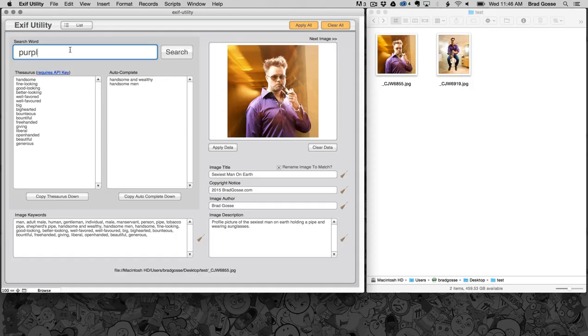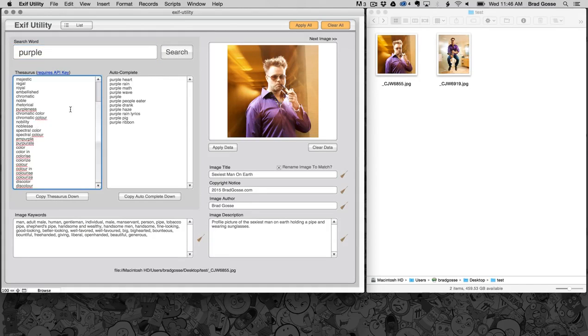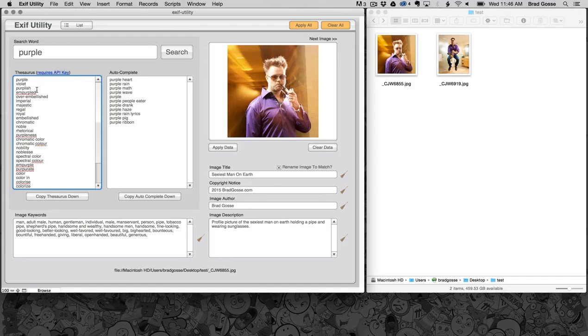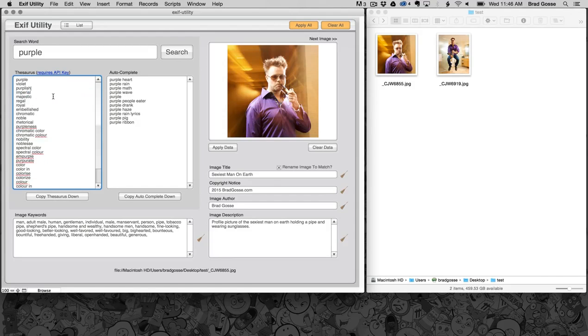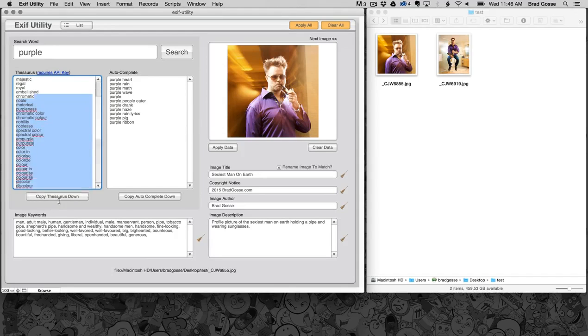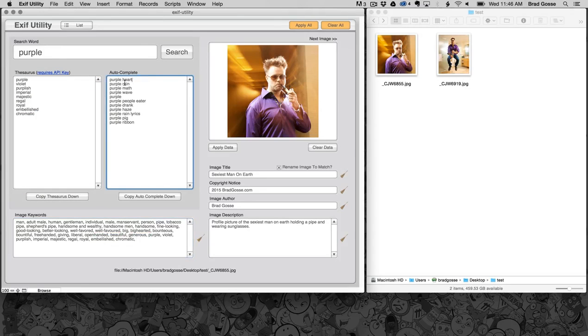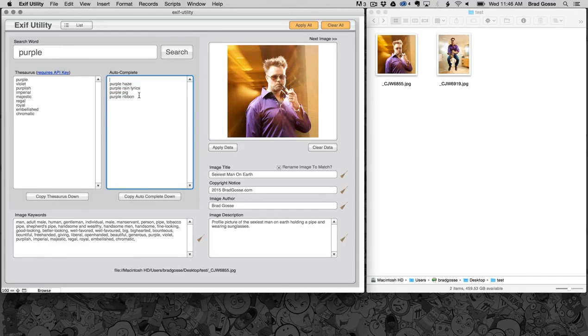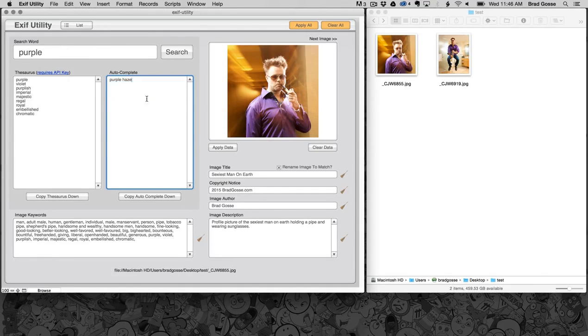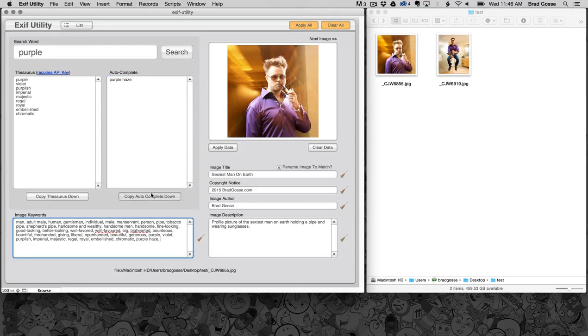So let's go with purple because I'm wearing a purple shirt. Purple, violet, purplish, imperial, majestic, regal, royal, embellished, chromatic. All right, we'll go with those for now, copy down. I don't think any of these are going to make sense. You know what, let's go with actually purple haze because it is kind of a hazy photo so we'll copy that down. You can see you can just keep going and find as many keywords as you want to populate this image keywords field.